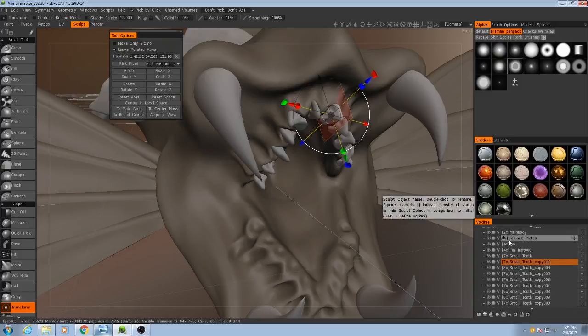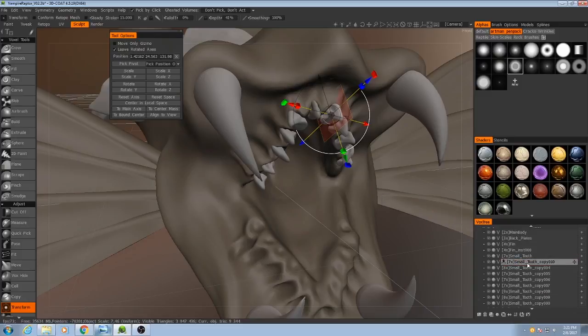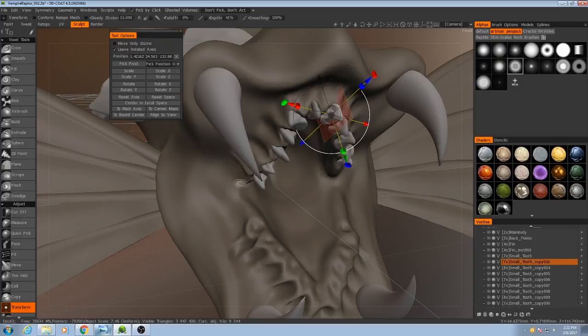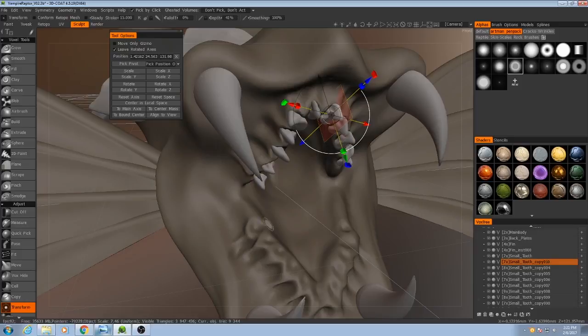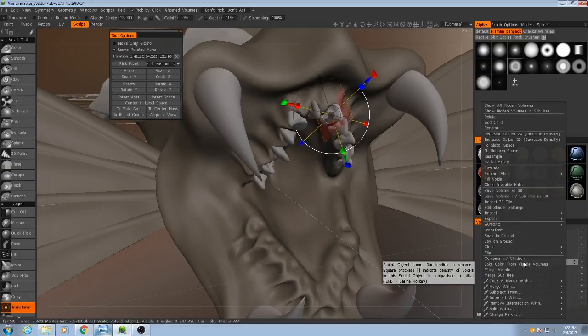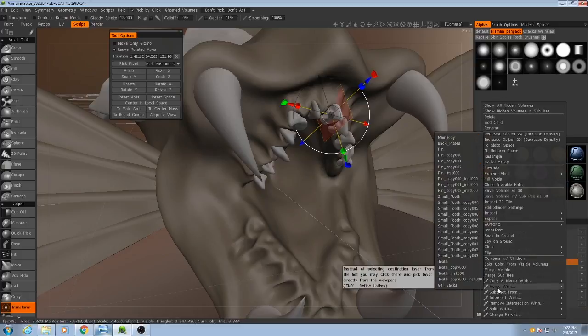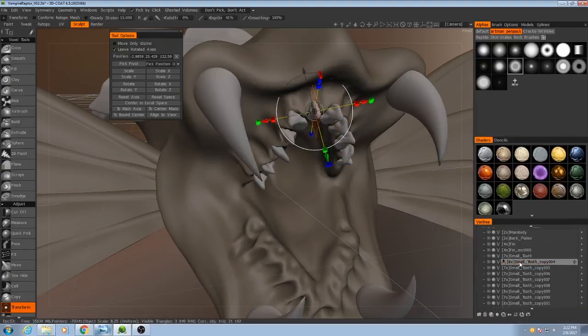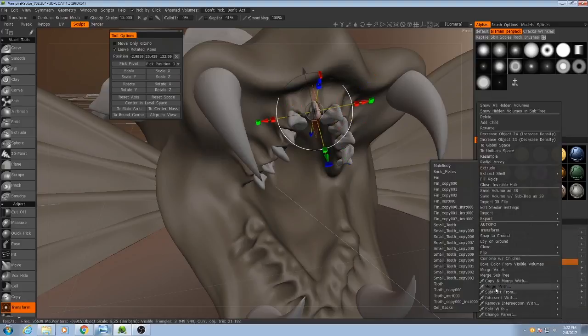Now, in order to make my vox tree a little bit more organized, I'm going to merge together all the small teeth except for the very first one, and I'm going to merge those all just into the upper teeth and then later the lower teeth. I can do that by right-clicking, merge with, and I'm going to merge this with the other tooth copies.